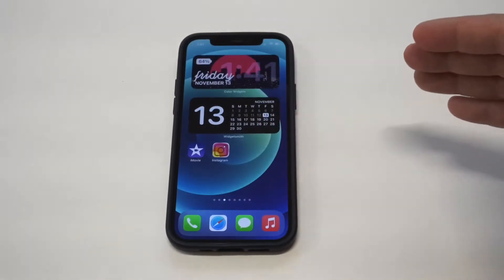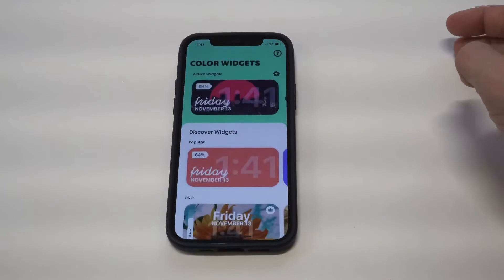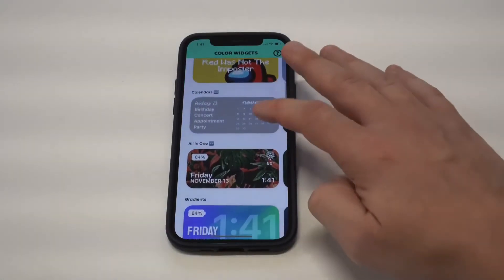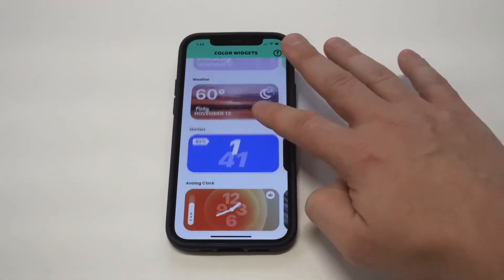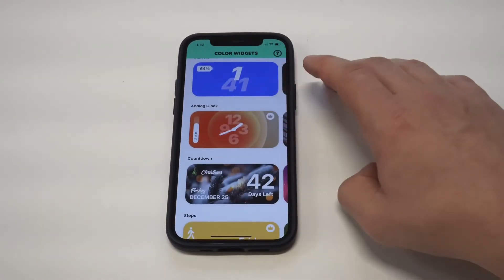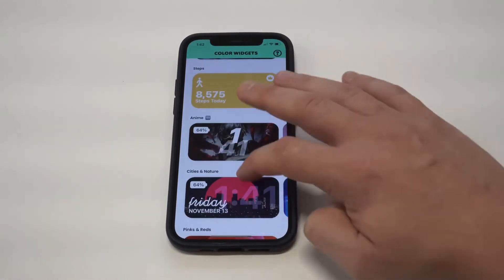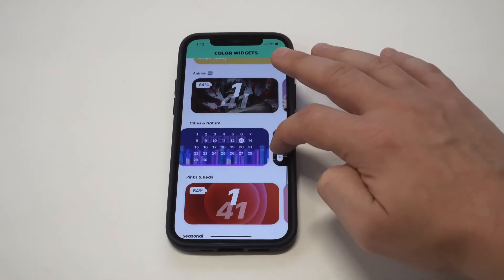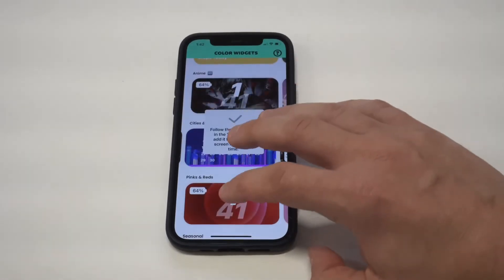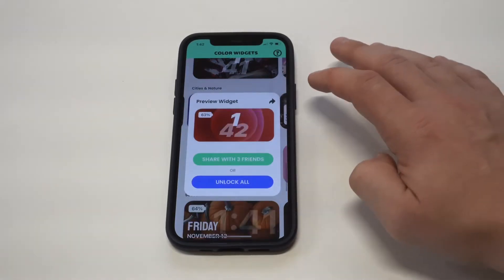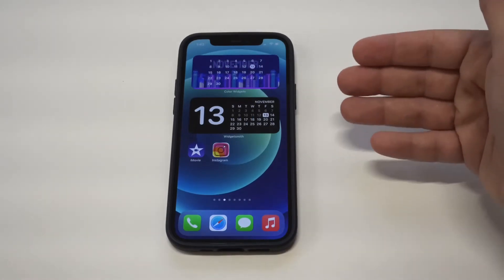Next we've got Color Widgets. When iOS 14 just released, this was one of the most popular widgets, and for good reason. You can use any of the custom themes they have for the date and time. I've been going with the city themes quite a bit. They've added some paid options, but I definitely recommend staying away from those. Just go with a free city option — click set and you're good to go.